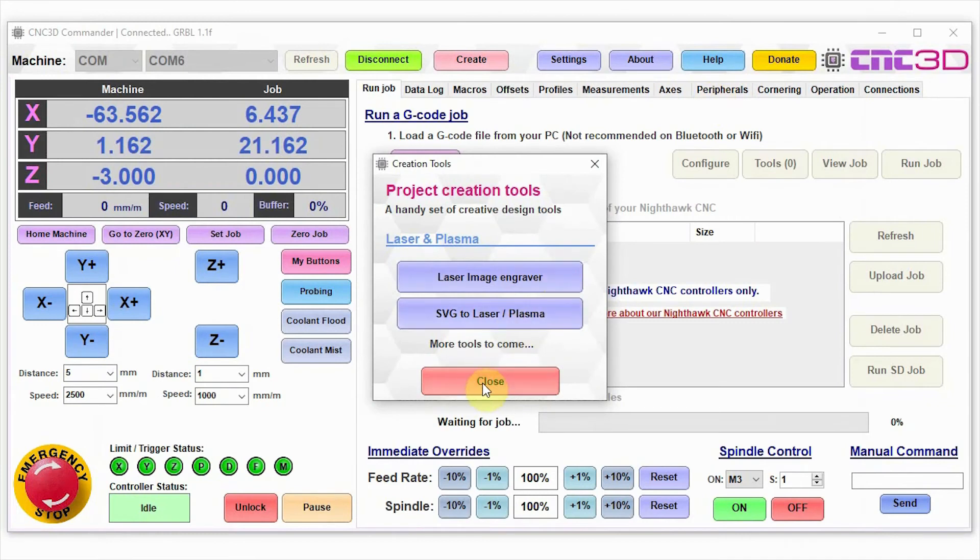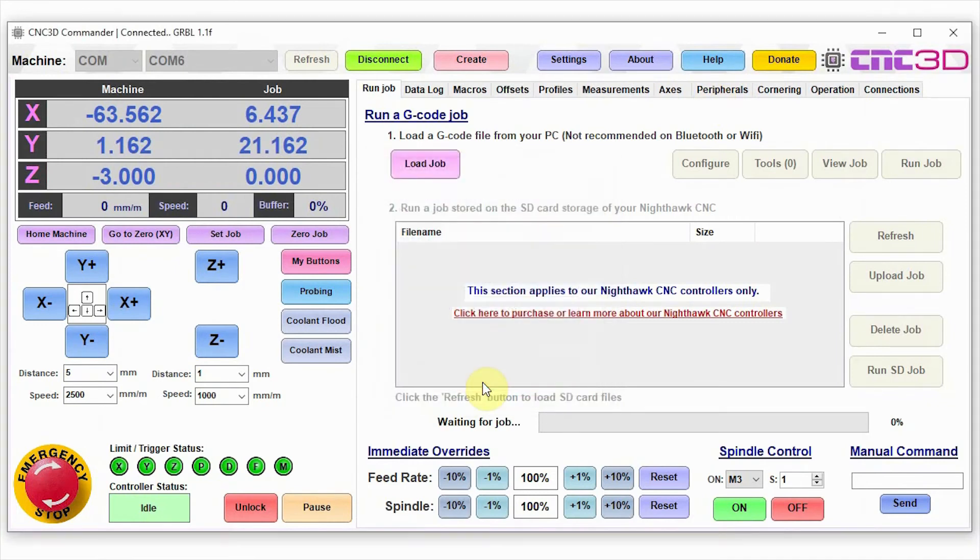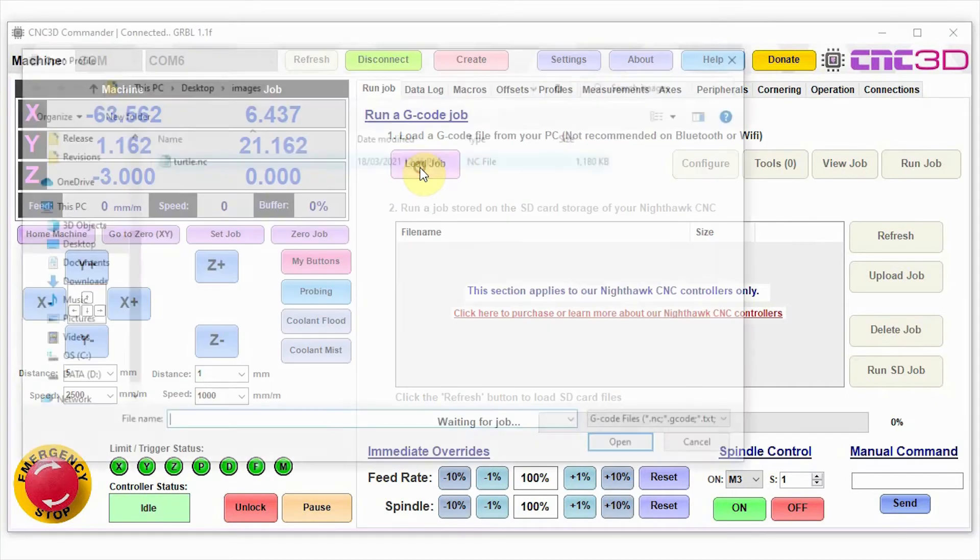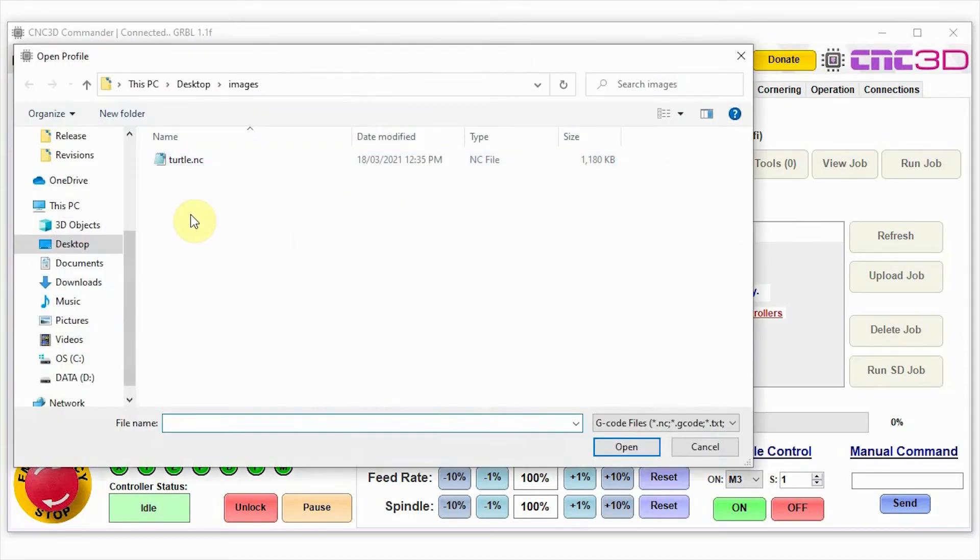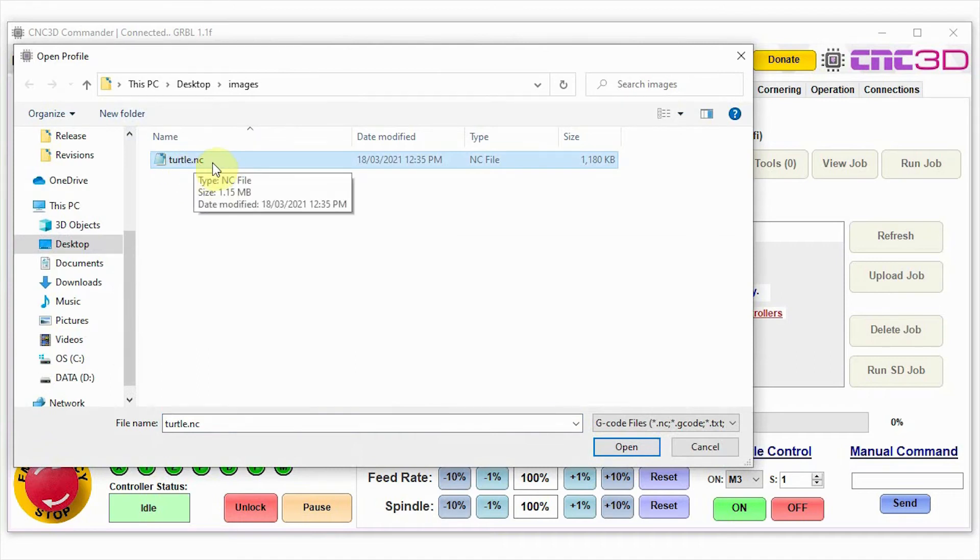Let's just close out of this window and we can close out of our creation tools window. The first thing that we're going to do is we're going to load our job. Just hit the load job button in the middle. We're going to choose that new file turtle.nc that we've just created.